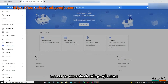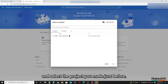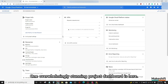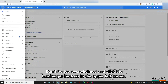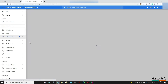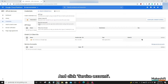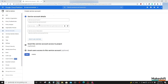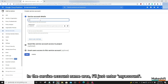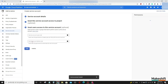Click 'Select a project' at the upper area of the screen and select the project you just made. One overwhelmingly stunning project dashboard appears. Don't be too overwhelmed — click the hamburger button in the upper left corner. From APIs and Services, select Credentials. Click Create Credentials at the top and click Service Account. In the service account name area, I'll just enter 'my account,' then click Create and Continue, then Continue, and click Done.